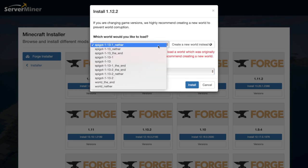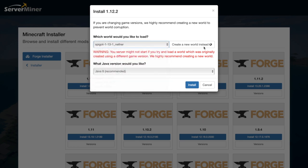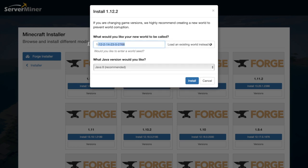Then, what would you like the new world to be called? You can load an existing world although this could cause issues, so make sure you always have a backup. As you can see, I have a ton of different worlds from the different Spigot versions that I've been using, but today we're going to create a new one.